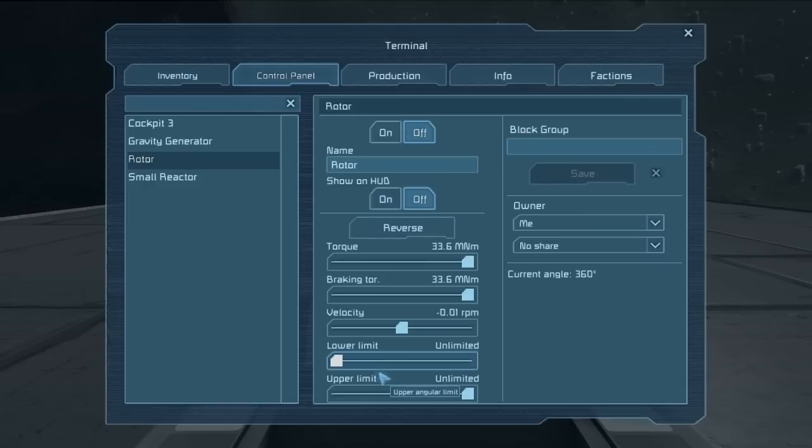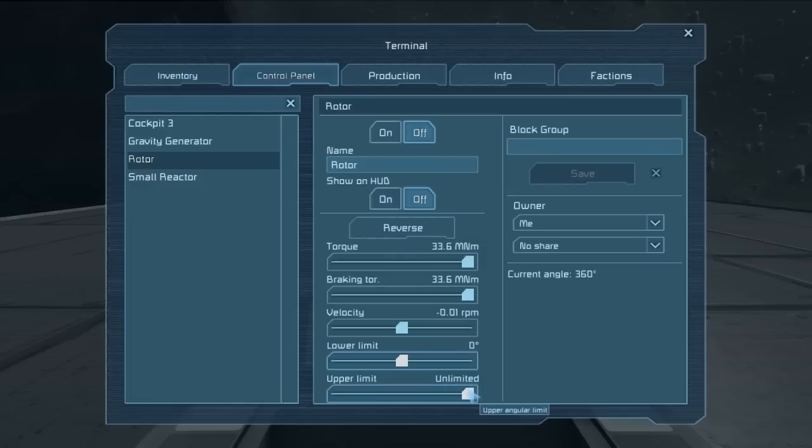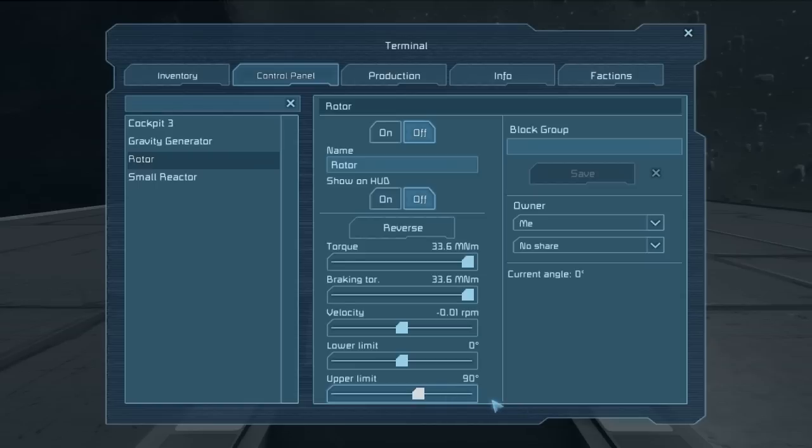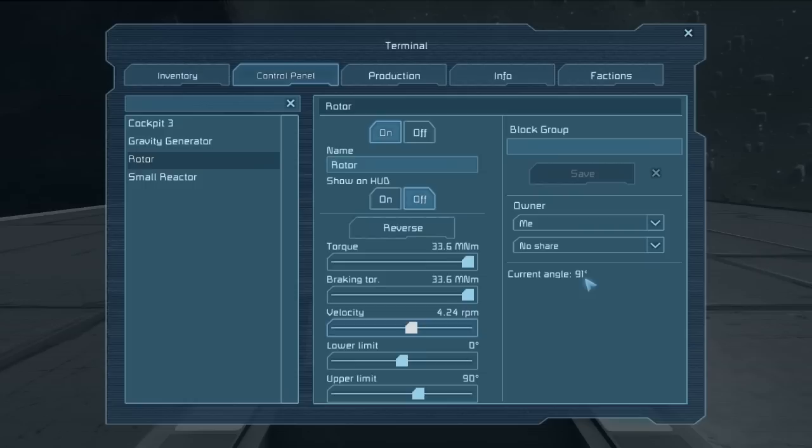For example, if we wanted the rotor to only be able to turn 90 degrees clockwise, we would set the lower limit to zero and the upper limit to 90. Please note that these can be fine tuned using the arrow keys on your keyboard. Now if we turn the rotor on and we set its RPM just a little bit higher so we can see it, we can see that the current angle is increasing.